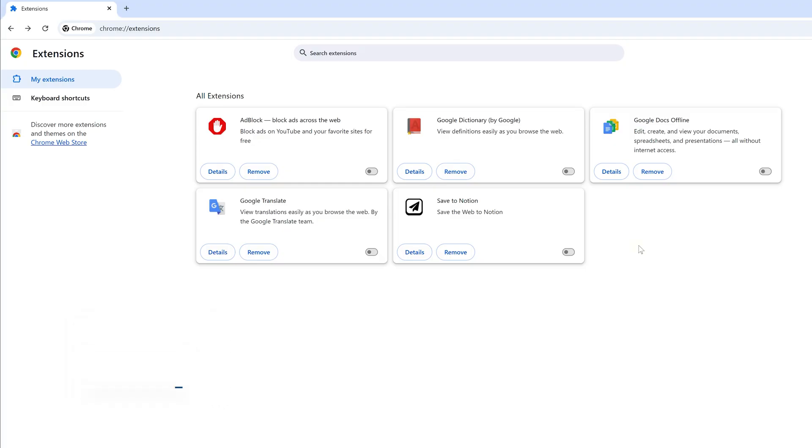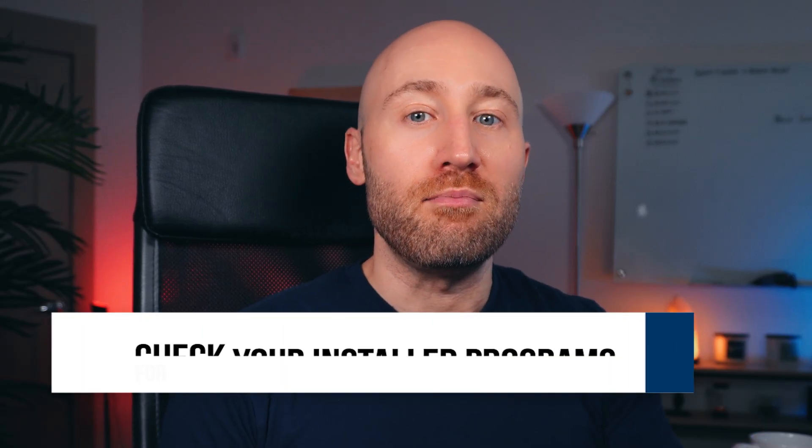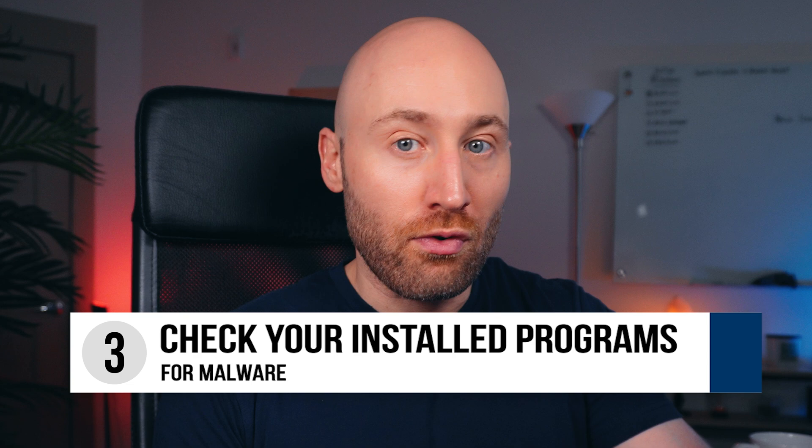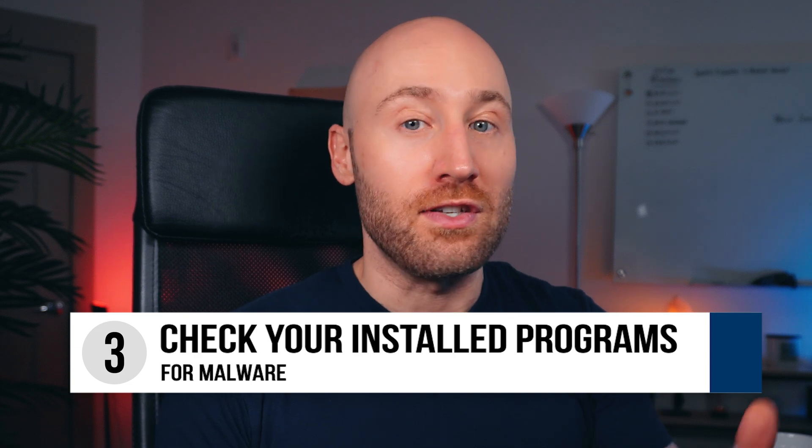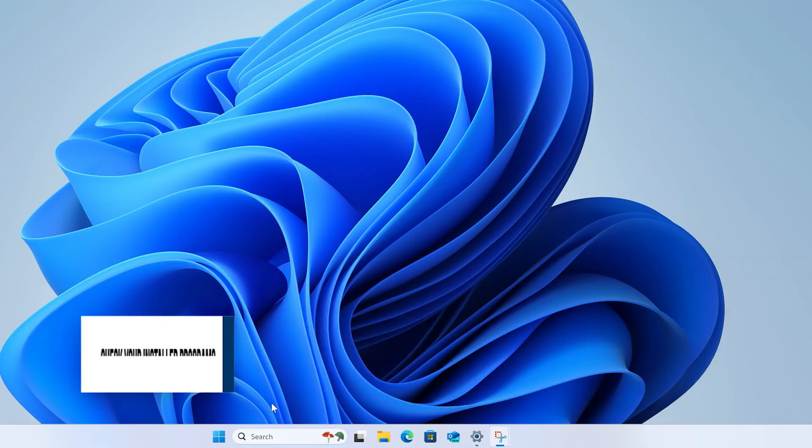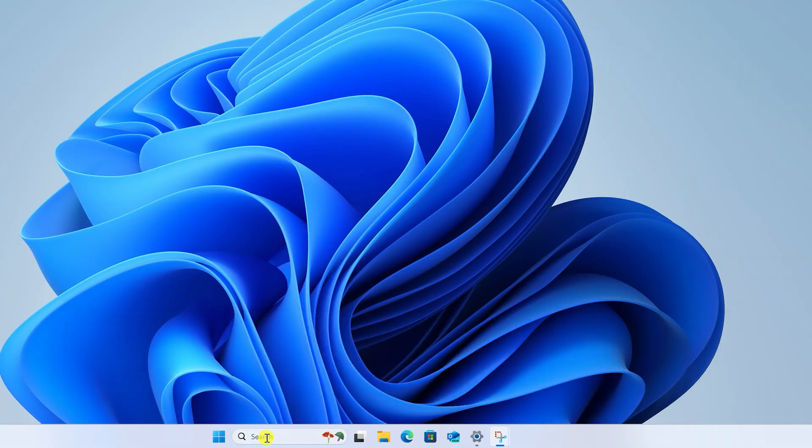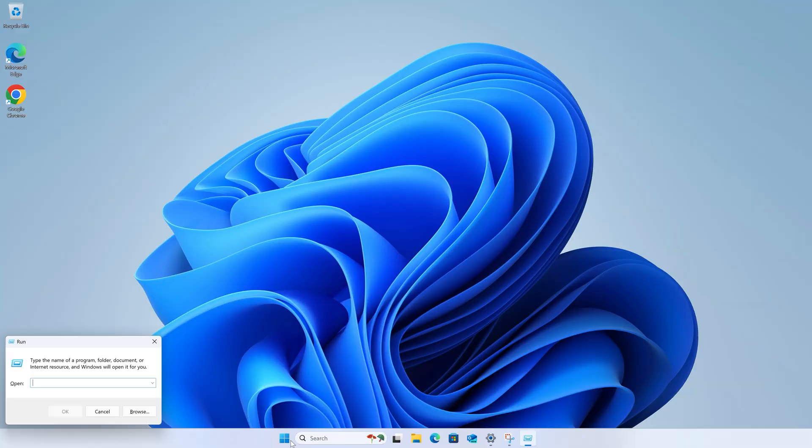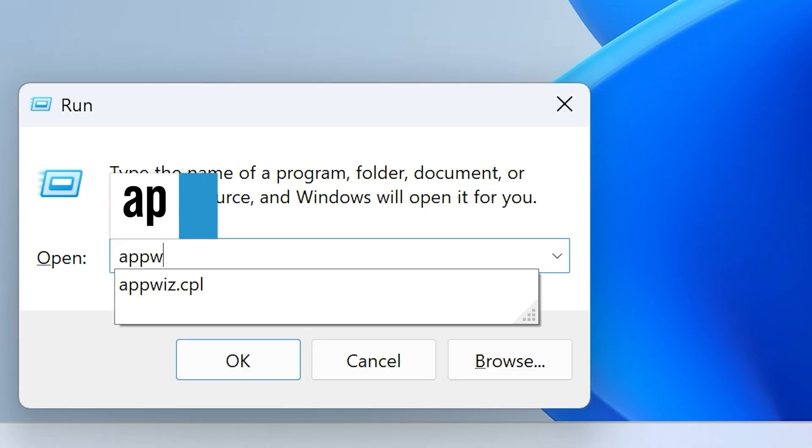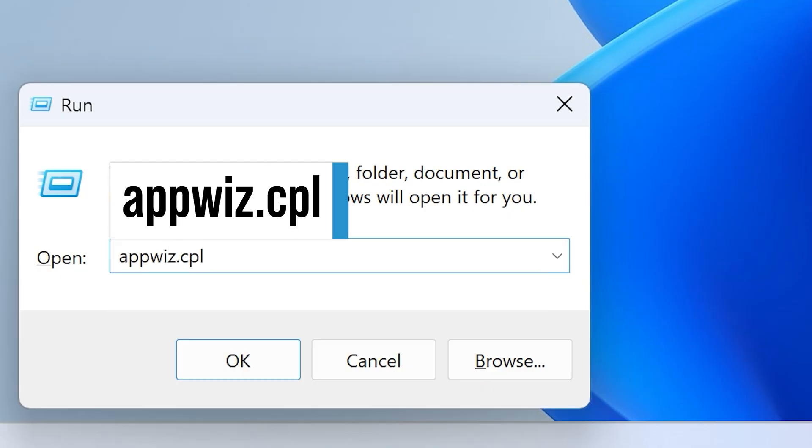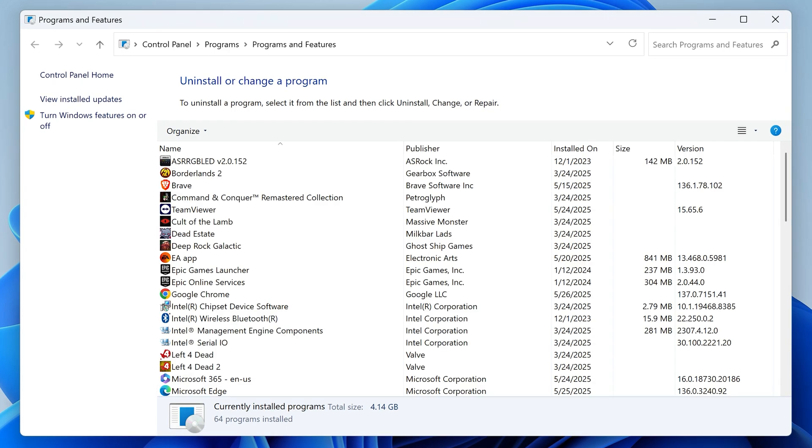Now if you've disabled all of your extensions and you're still having searches switched to Yahoo, this could now mean that you actually have malware installed to your actual programs and it's not just a Chrome extension. So next, click search and type run and press enter. Then type appwiz.cpl like this and then press enter. This will open up the programs and features window where you can very easily manage the software that's installed on your computer.